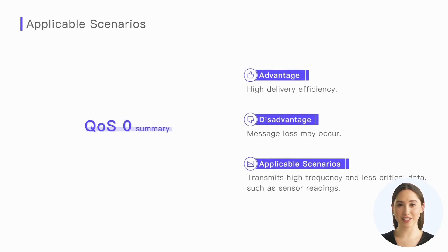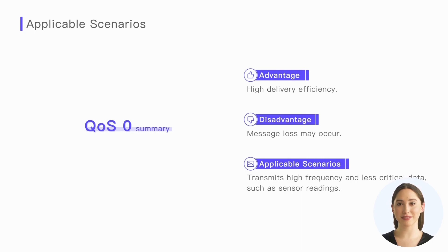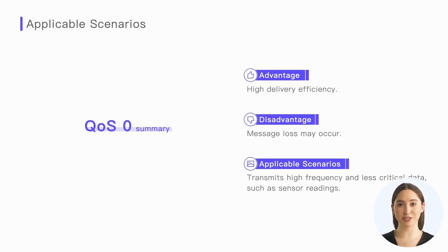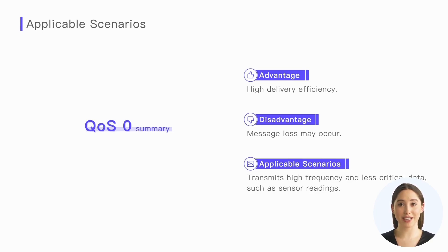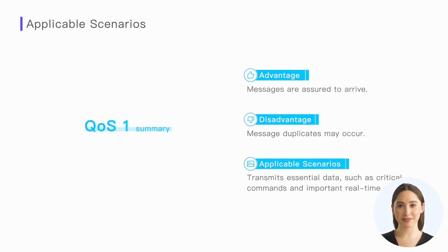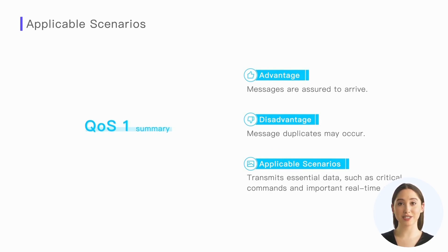Finally, let's summarize. The disadvantage of QoS 0 is that messages may be lost, and the frequency of message loss depends on the network environment. It may cause us to miss messages during disconnection. But the advantage is that it offers high delivery efficiency. So we can choose to use QoS 0 to transmit some high frequency and less critical data, such as periodically updated sensor readings. Even if we miss a few cycles of data, it can be accepted.